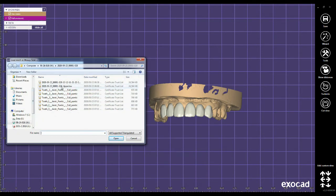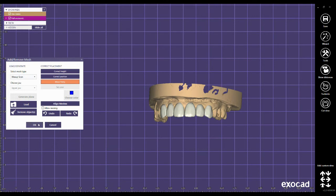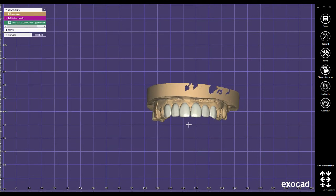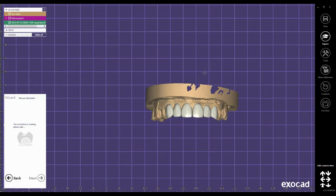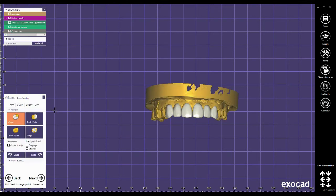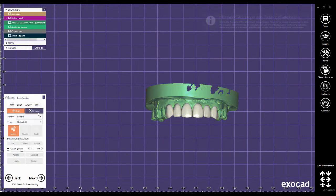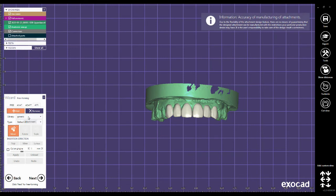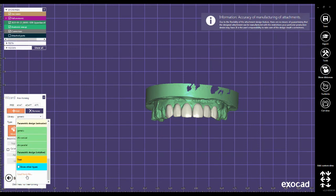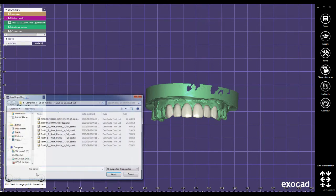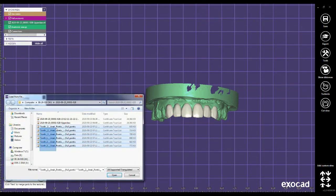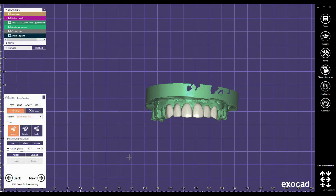Choose upper jaw, open, click OK and wizard. Here in this tab, I click on attachment in the library. I load from file and select all the teeth that I just saved. They are loaded and I click on apply.